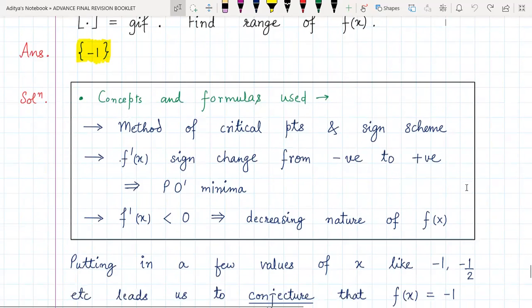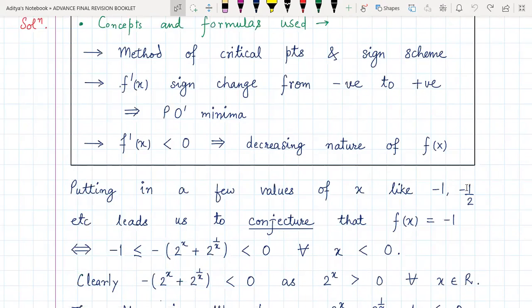Now let's see how to actually solve the question. By putting in a few values of x like minus one, minus half, etc., it leads us to the conjecture that f(x) is identically minus one. If you find f(-1), it comes out to be minus one; f(-1/2) also comes out to be minus one. So if you put in a few values, you can observe that the greatest integer of that quantity always comes out to be minus one.